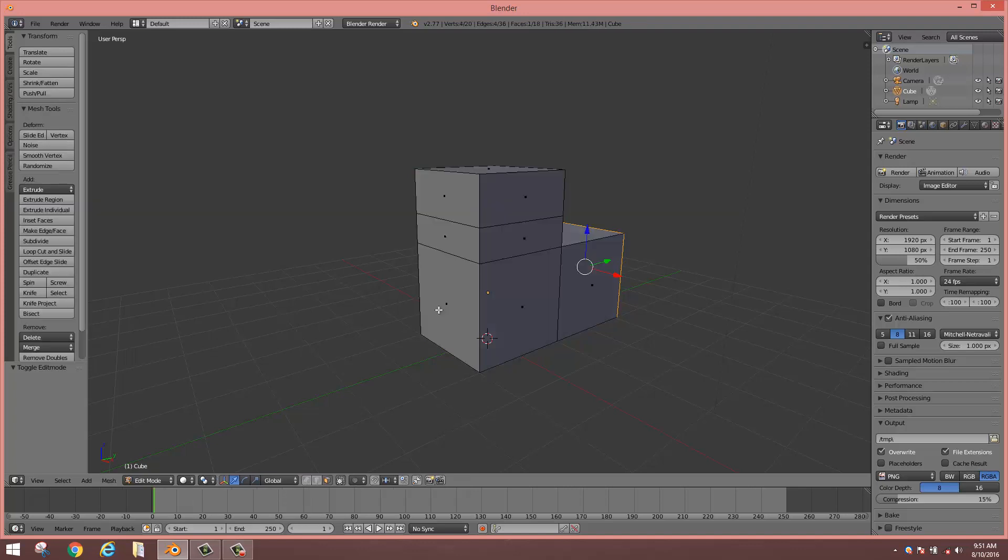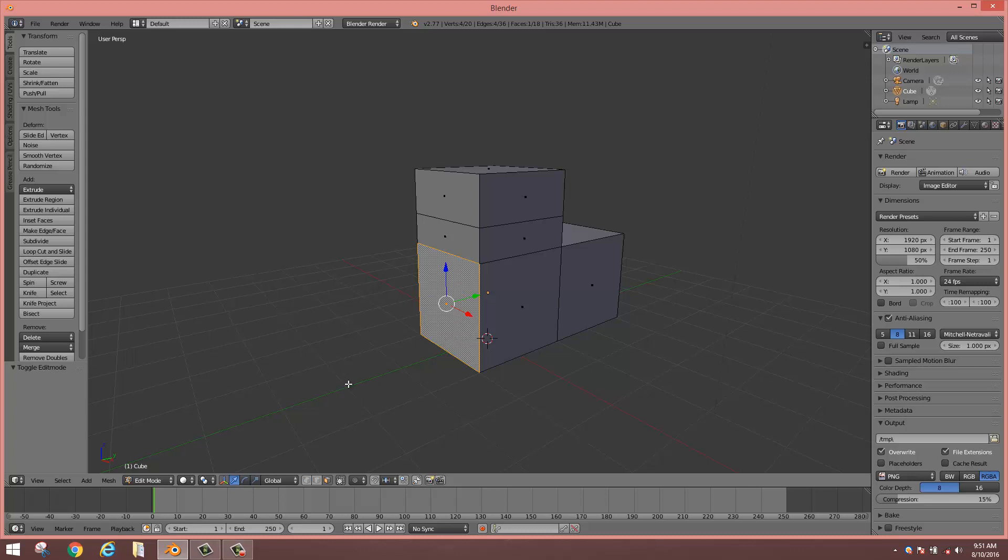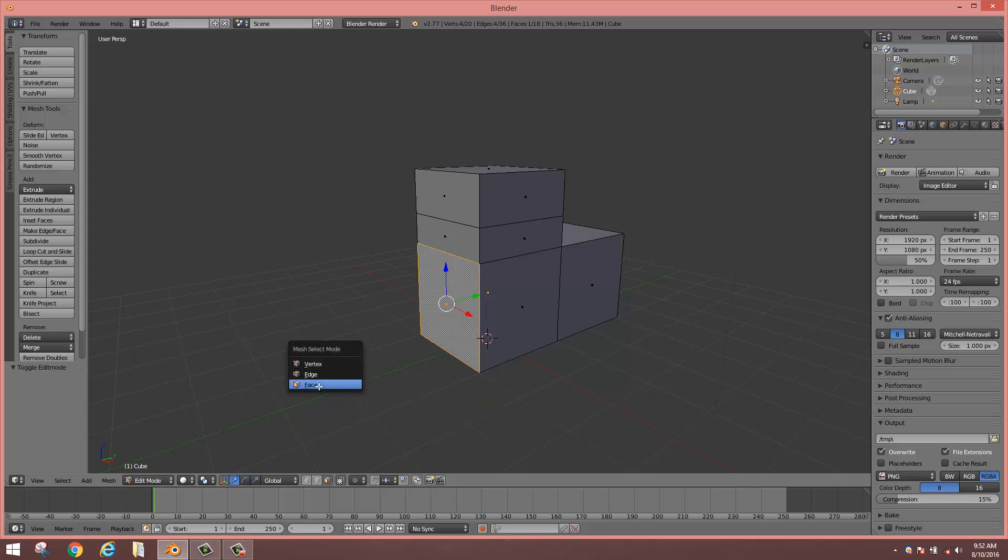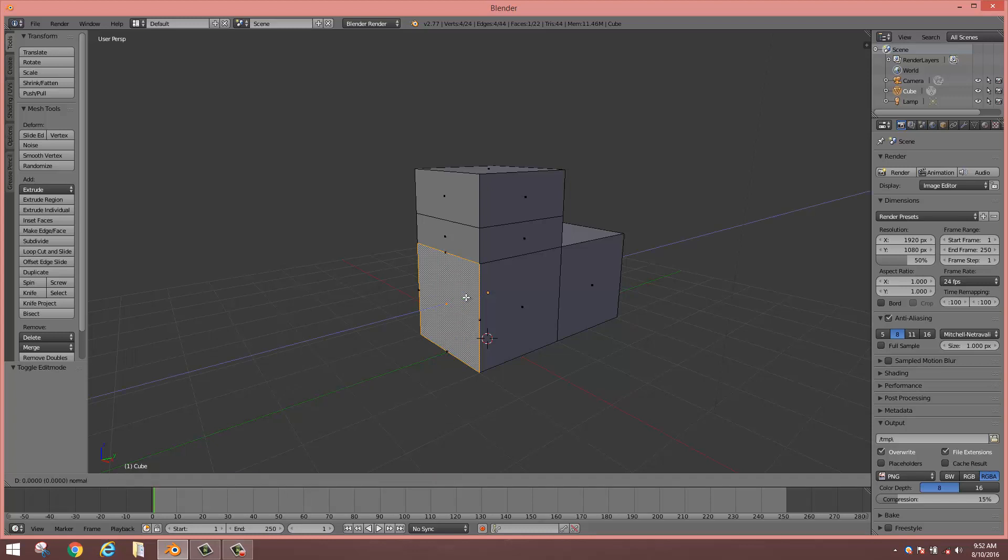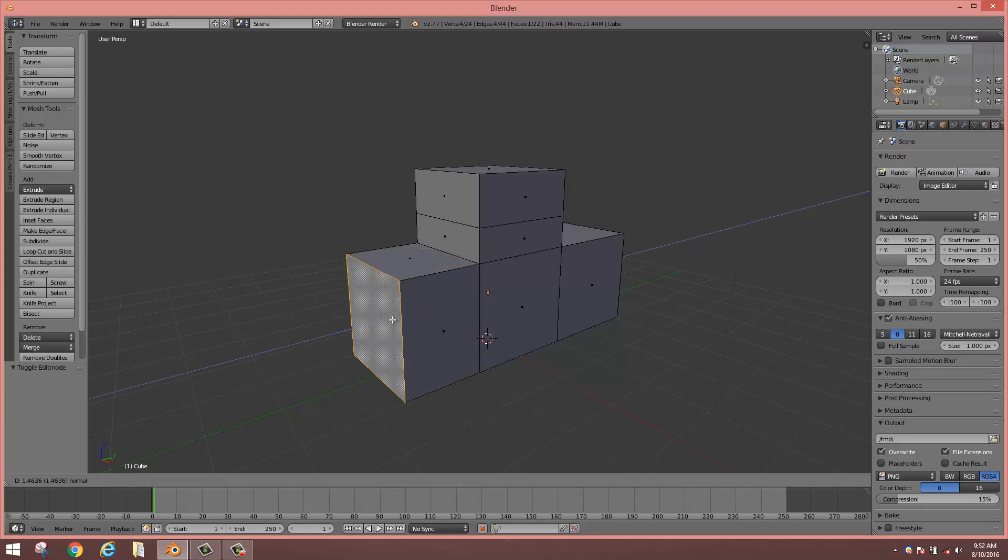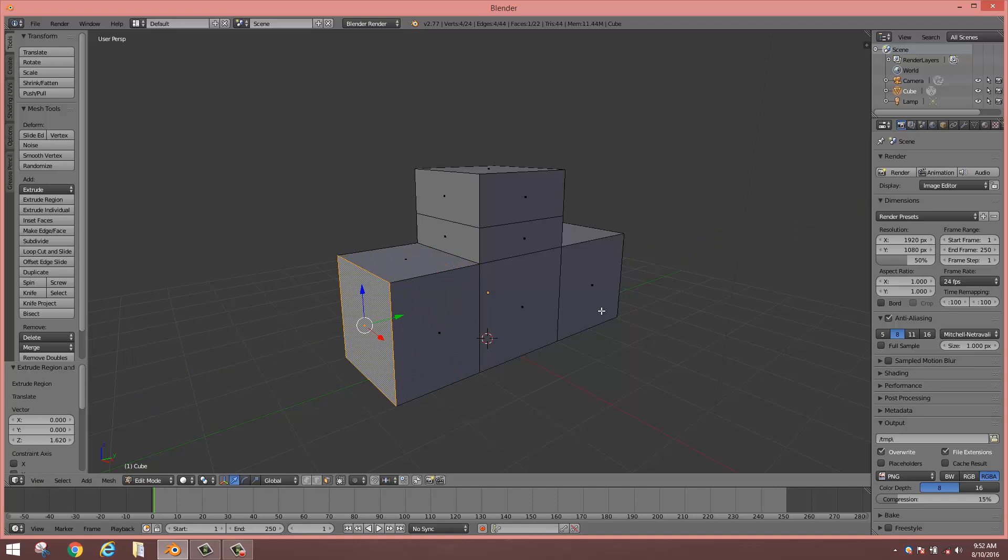Tab in, select the face, Control+Tab, select the mode which is Face, type E and pull.